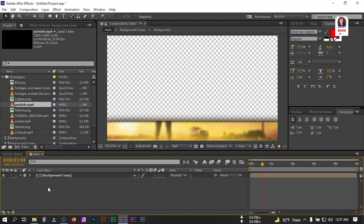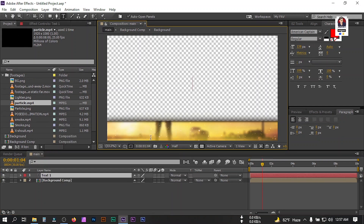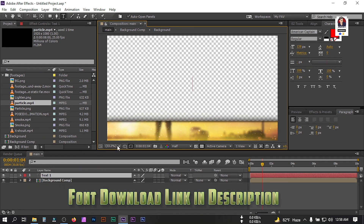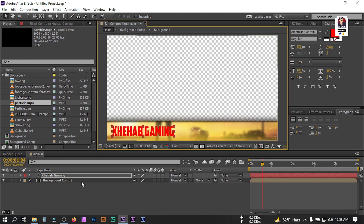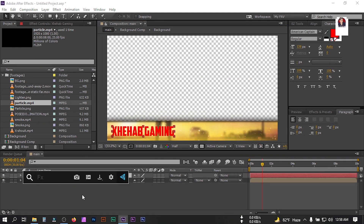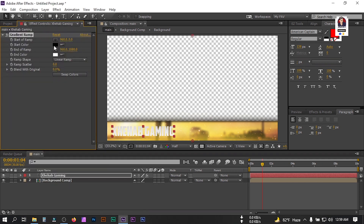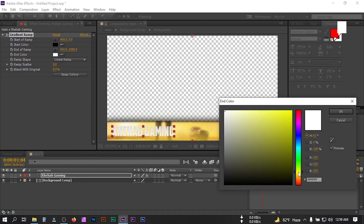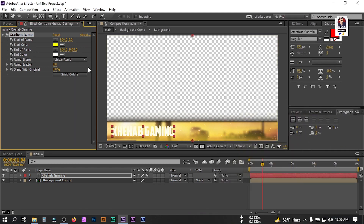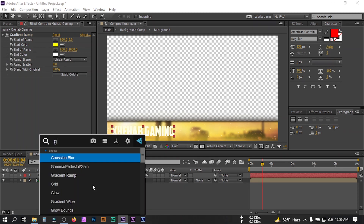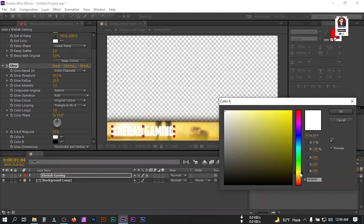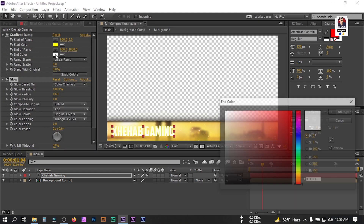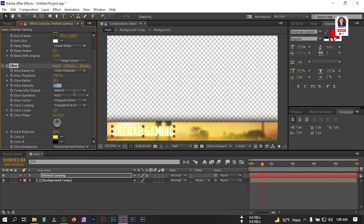Now let's type our text. I'm using a font called American Captain — you can download this font from the link in the video description. Type your text and place it. Now go to Effect and Presets, search for Gradient Ramp, apply it, and change the color to something like a yellow or white. Then go to Effect and Presets, search for Glow, apply it, and change the glow color to something like yellow.